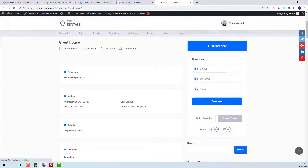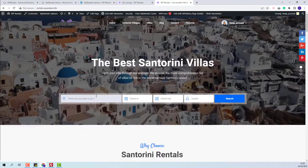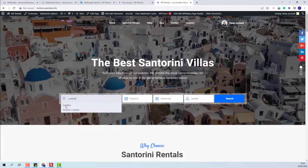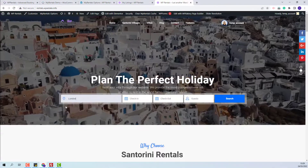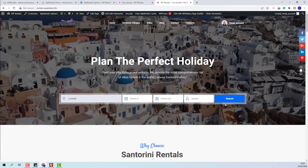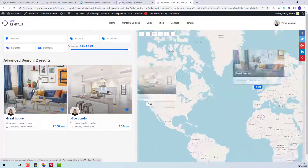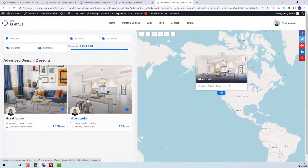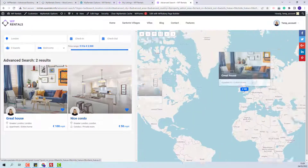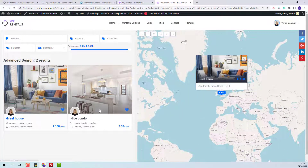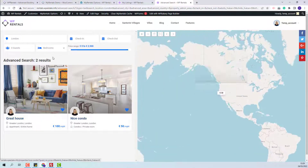Now I will go to the home page. I will type London, select London from the dropdown, and press search. You will see that both listings are returned as results.